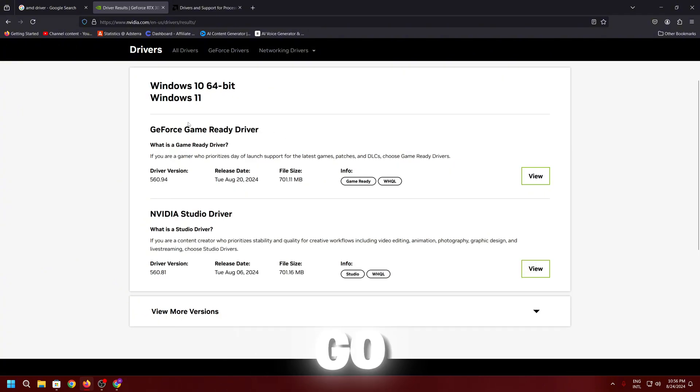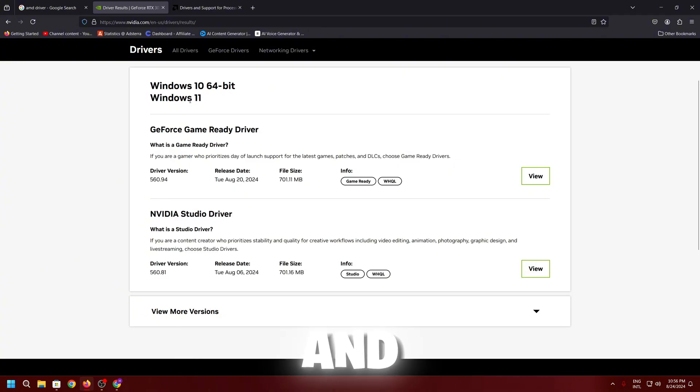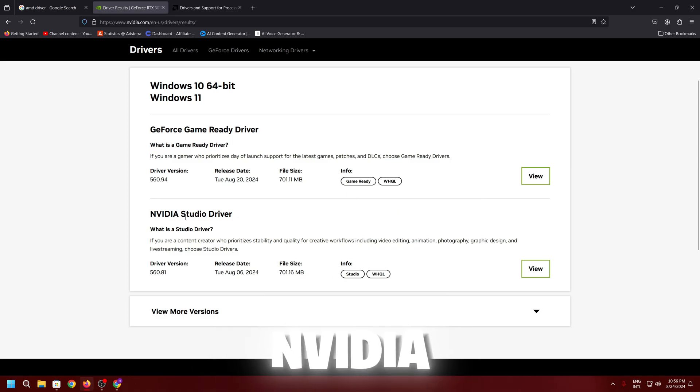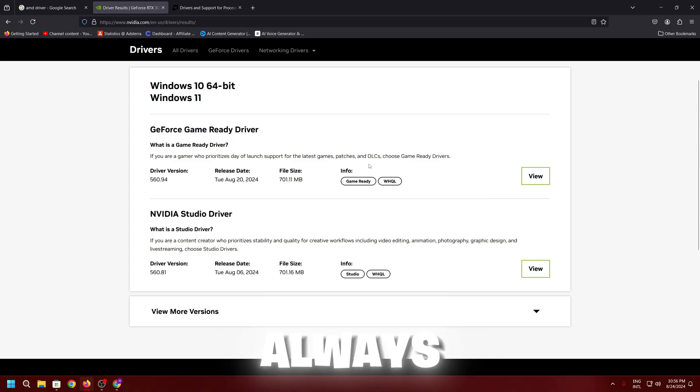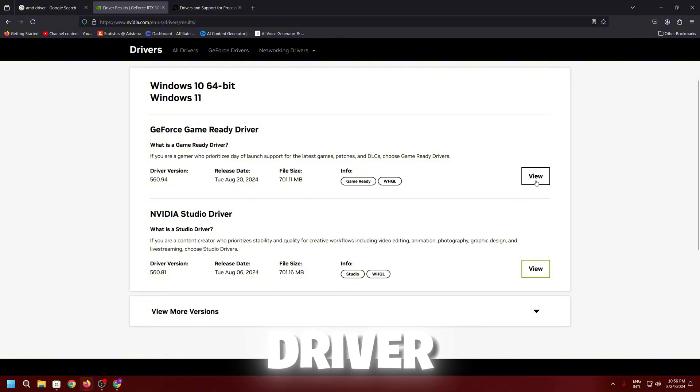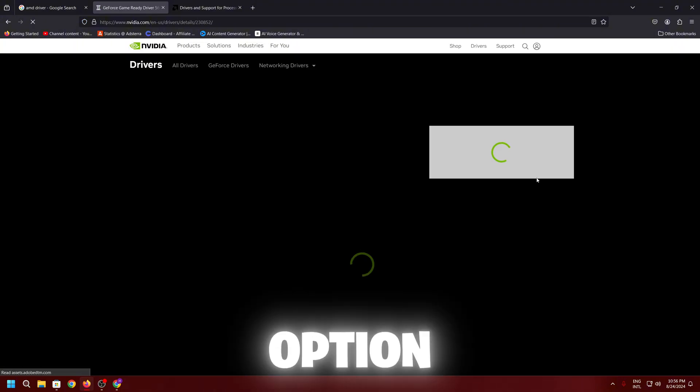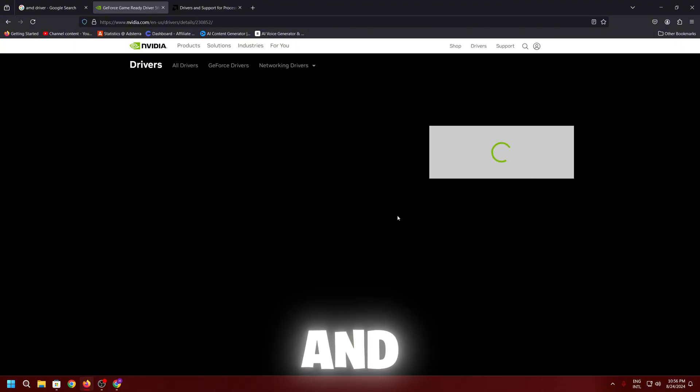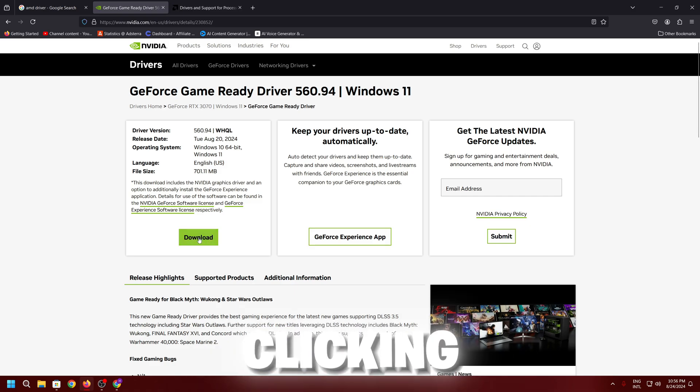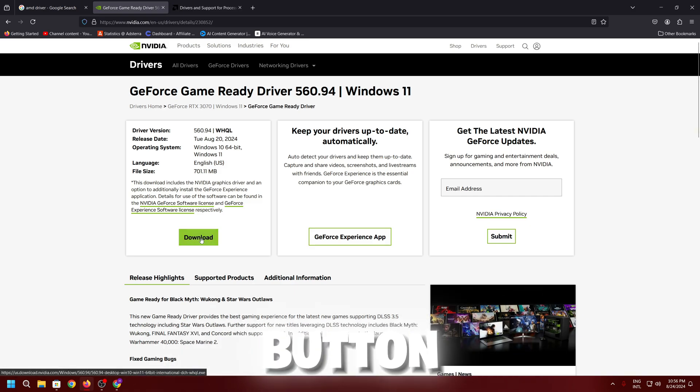Now here we got two drivers for our Windows 10 and 11. First one is for the game ready driver and second one for the Nvidia studio driver. Always make sure to download the game ready driver. Go for this view option and download this driver on your PC by clicking on this download button.